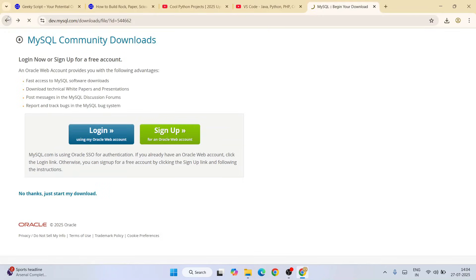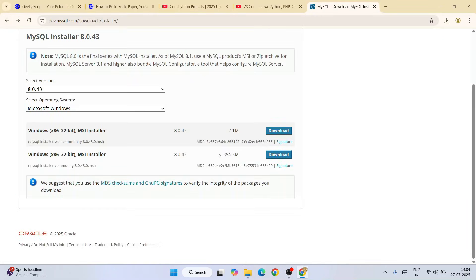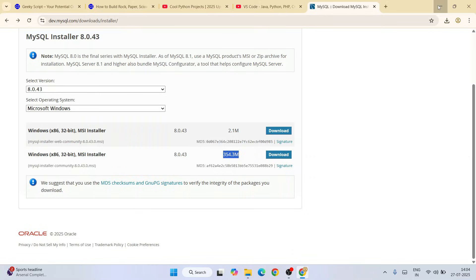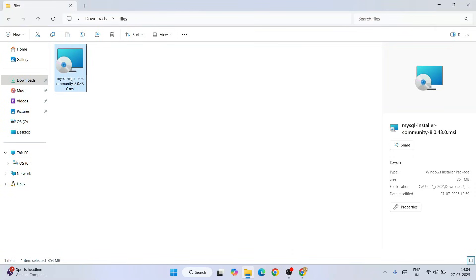I have already downloaded it so I'm going to cancel it and go to my download directory. Here is my MySQL installer — the file size is 354 MB. Always remember to download this bigger file size one; do not download the 2.1 MB file as that will give you issues. Always download this larger one. Just simply double-click on the installer.